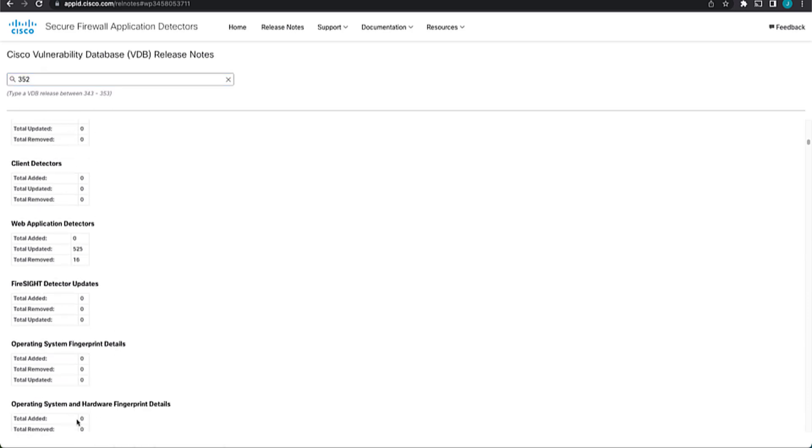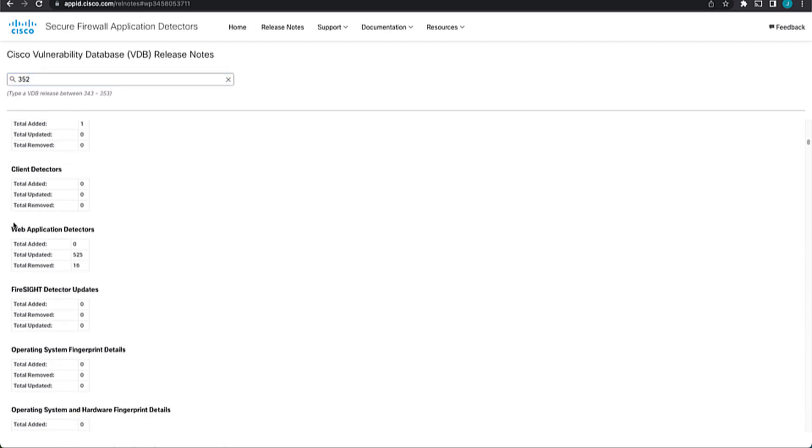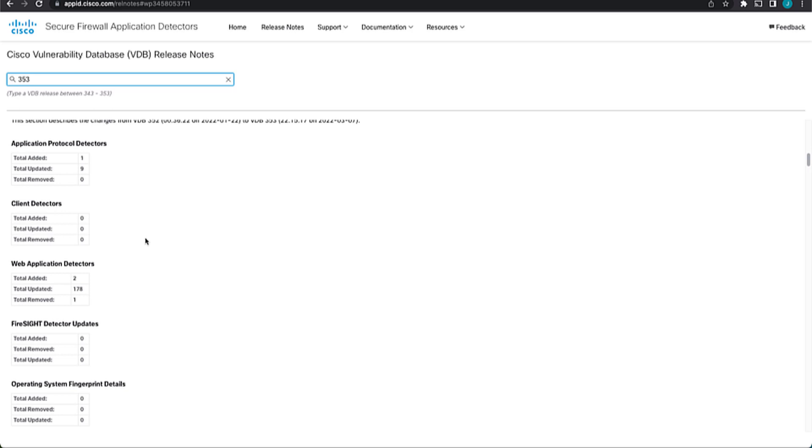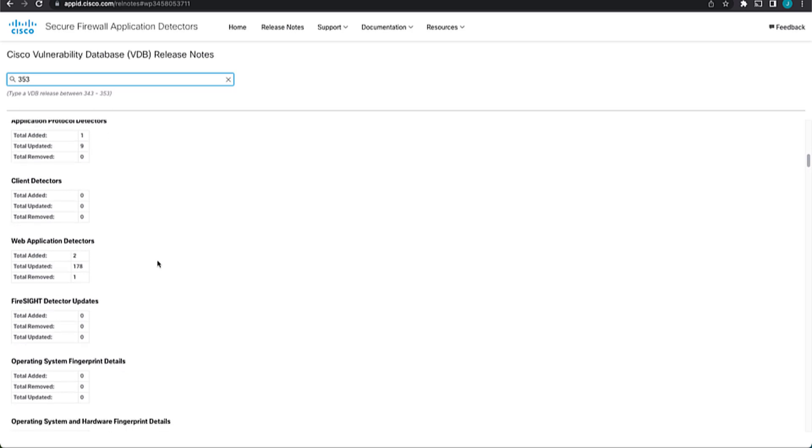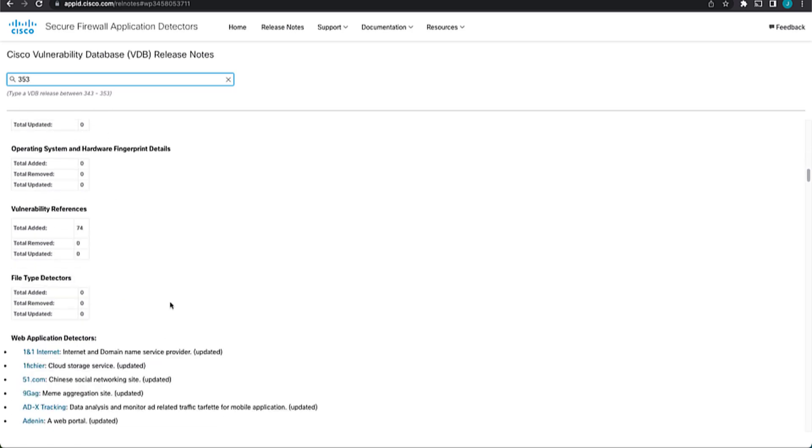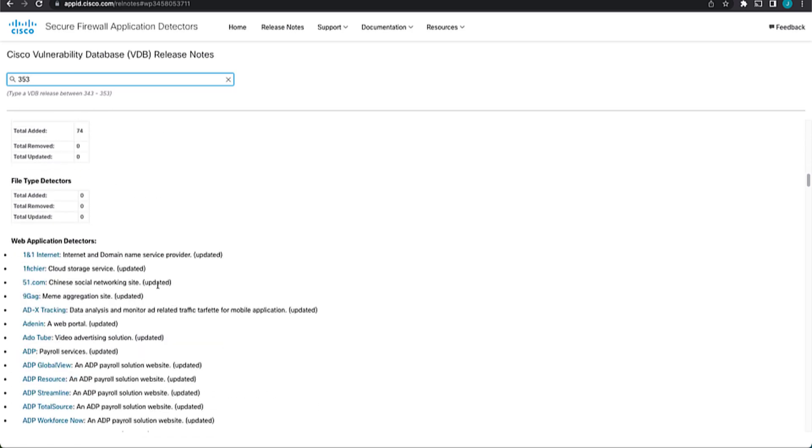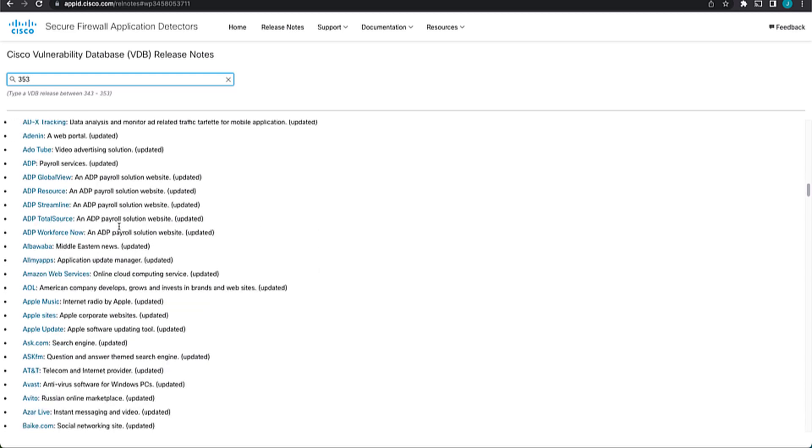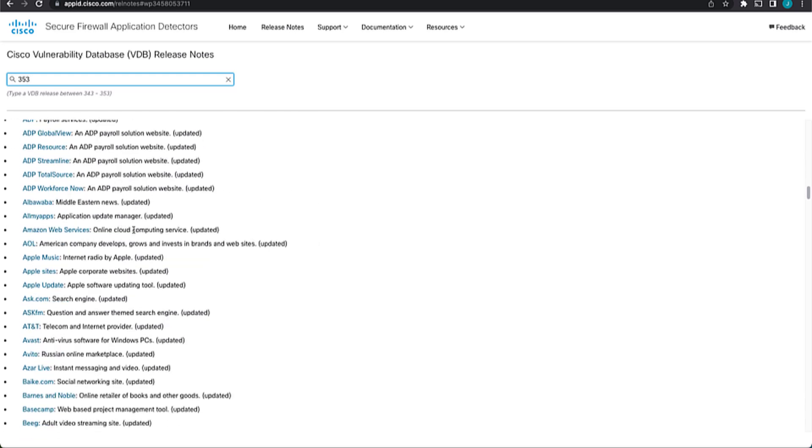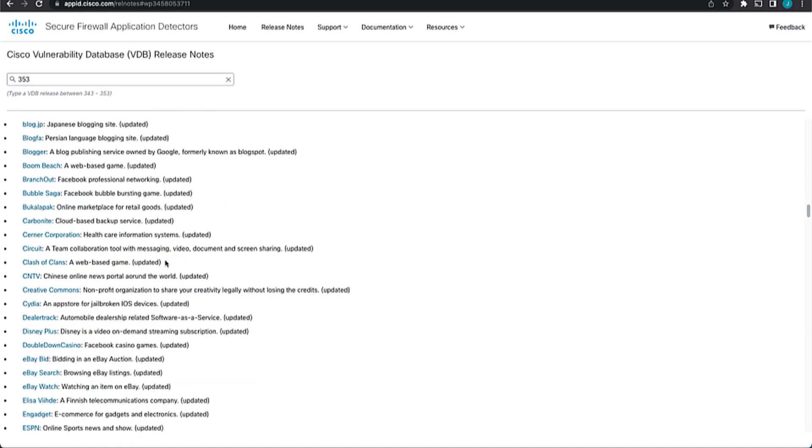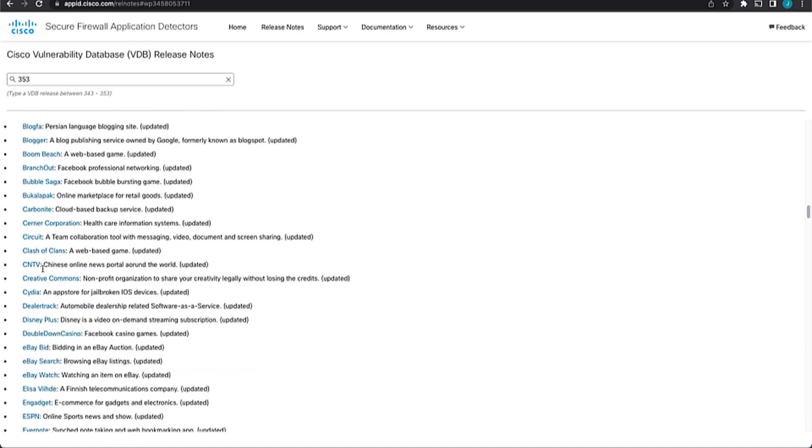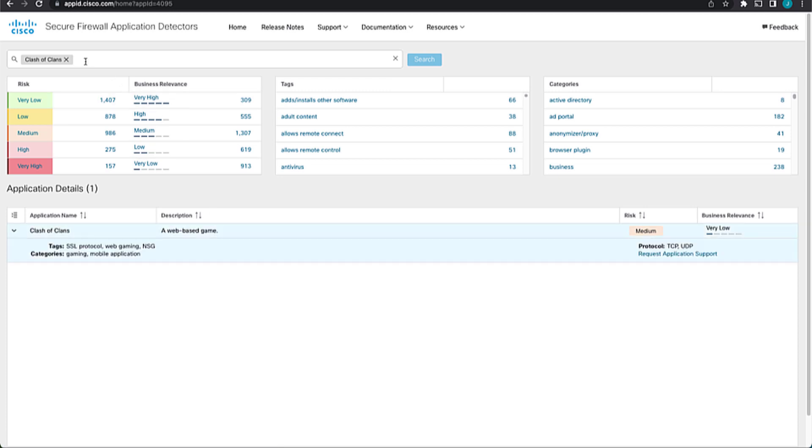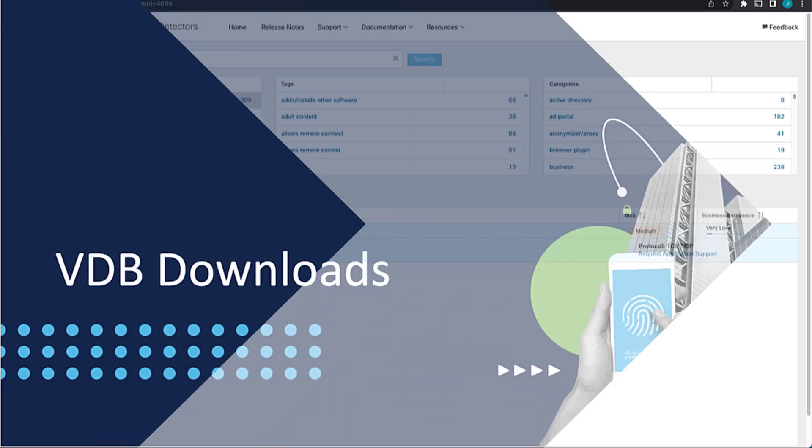So it makes it very easy for you to change between the versions to see what was added and which versions are more significant and what changes were actually made in them. And it also has a list of all the web application detectors that were added, modified, or updated. And it'll tell you here what happened in that exact release. And then clicking on it will actually take you to a filter for that specific app ID in the application itself.